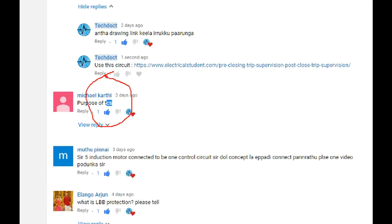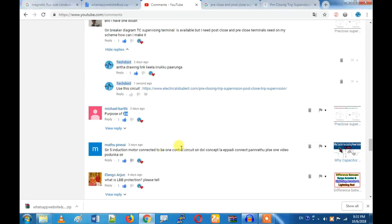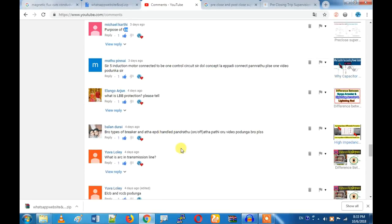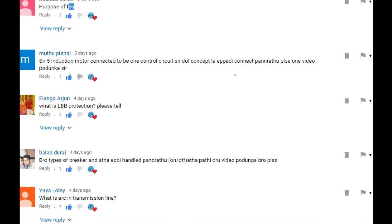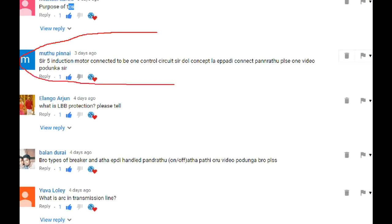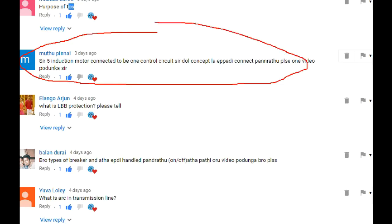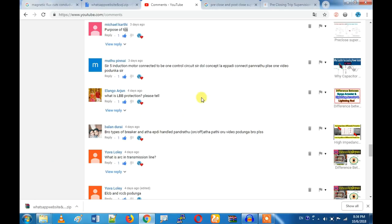The trip circuit supervise monitors the control circuit. This is the induction motor connected to the control circuit — this is the DOL concept of how to connect. If you have a DOL starter, you will go into the practical world. Let's talk about the future.